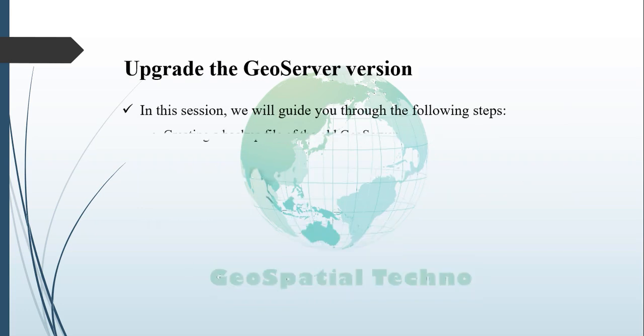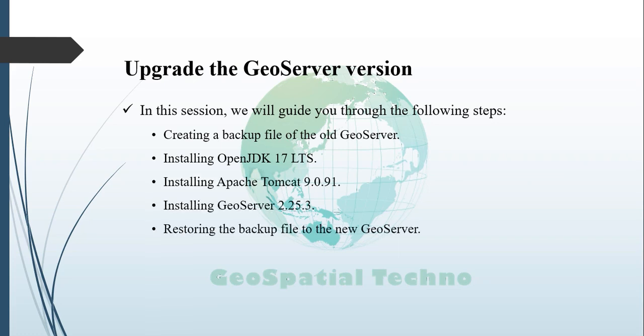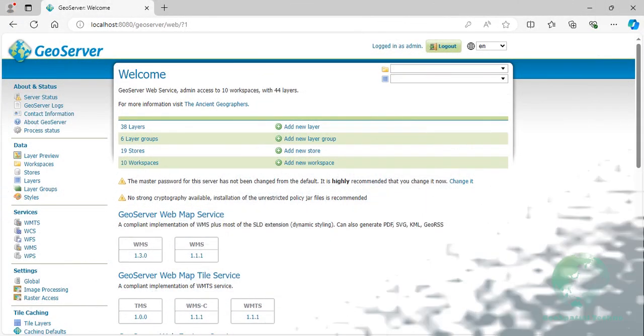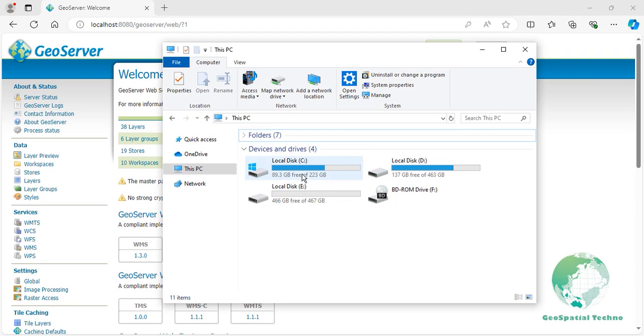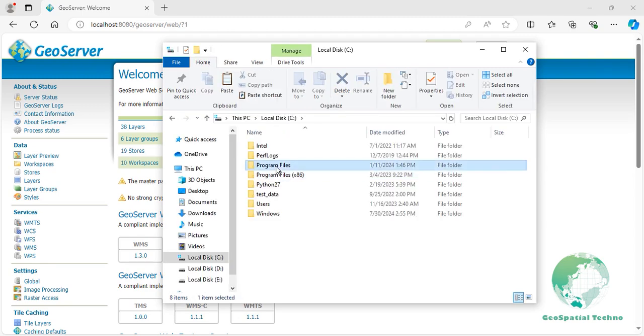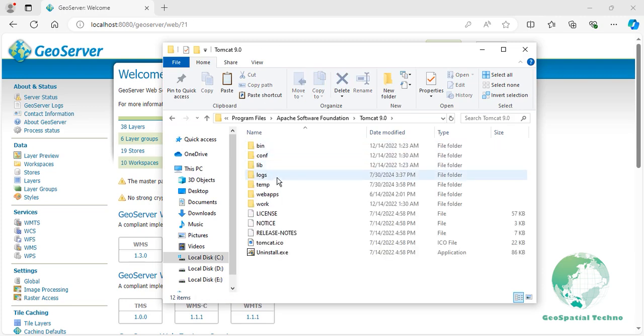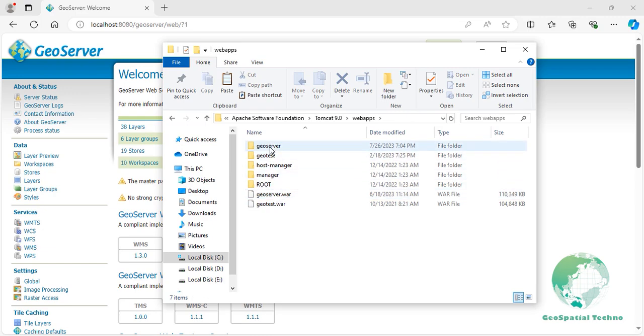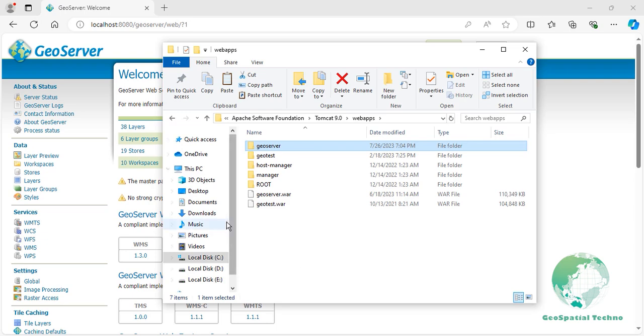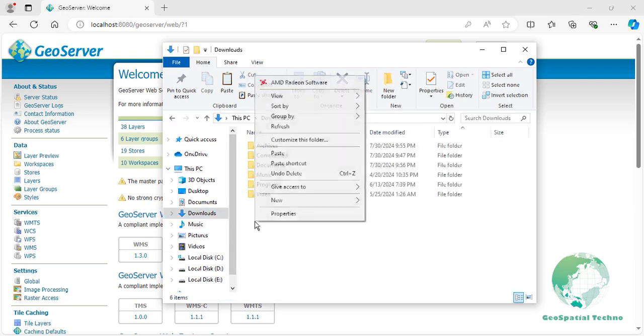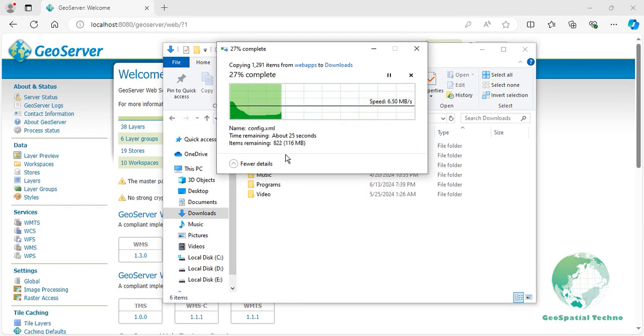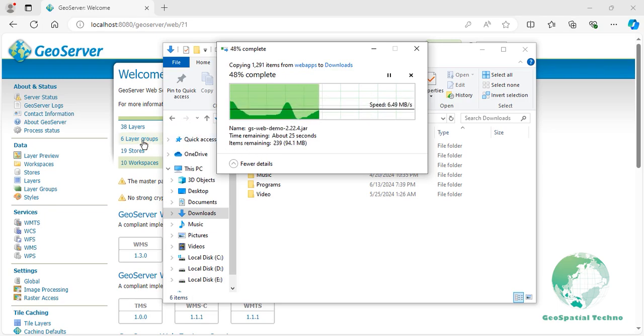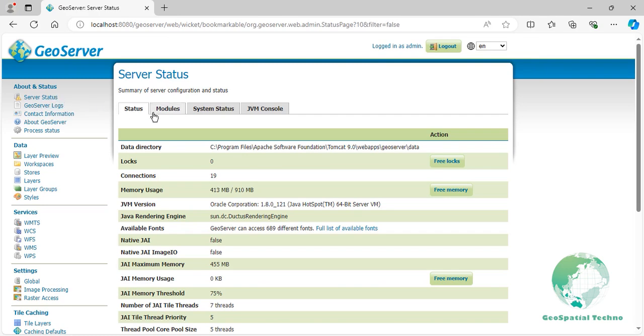In this session, we will guide you through the installation of GeoServer version 2.25.x utilizing Java 17 and Apache Tomcat 9. First of all, make a full backup of GeoServer folder before doing anything. Make a note of the extensions you have installed. The server status page has a modules tab that lists the installed modules.